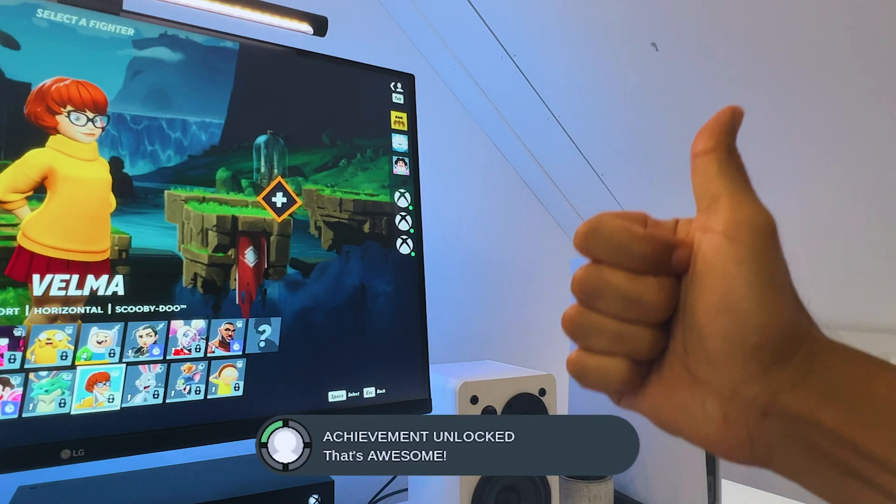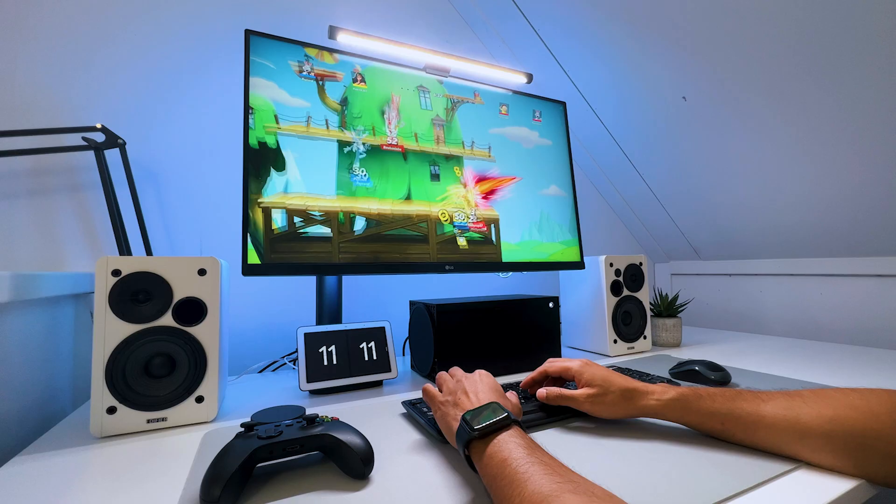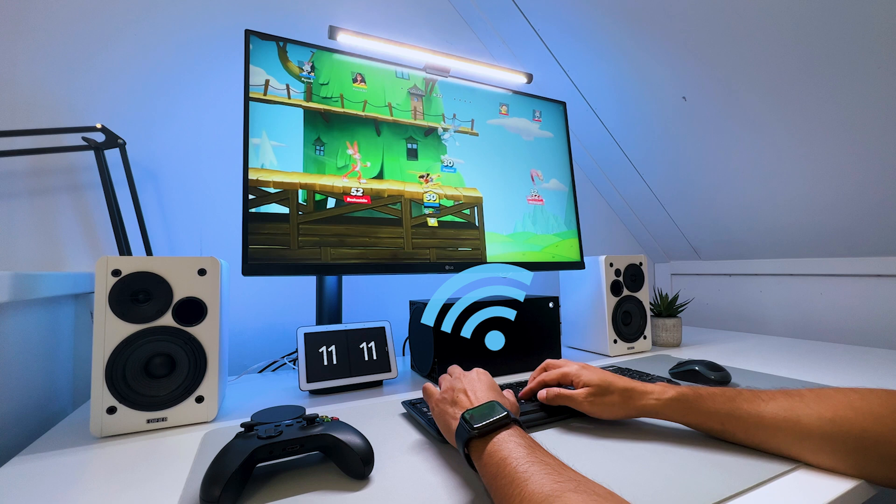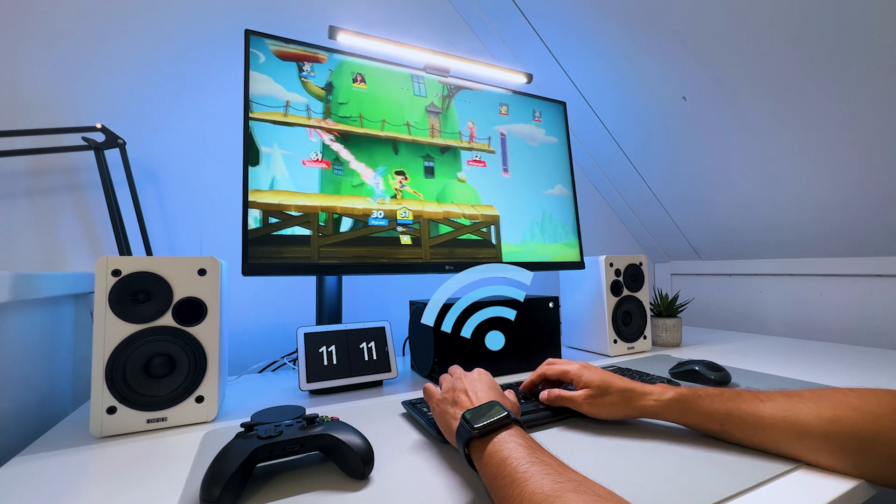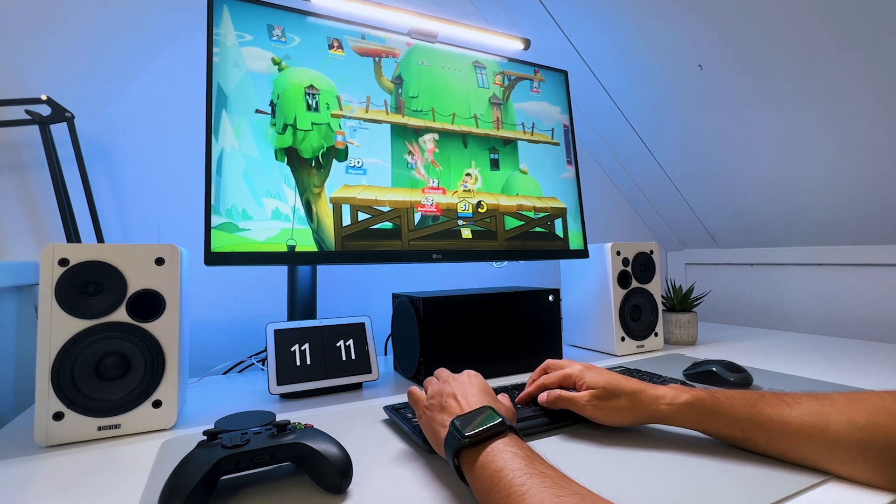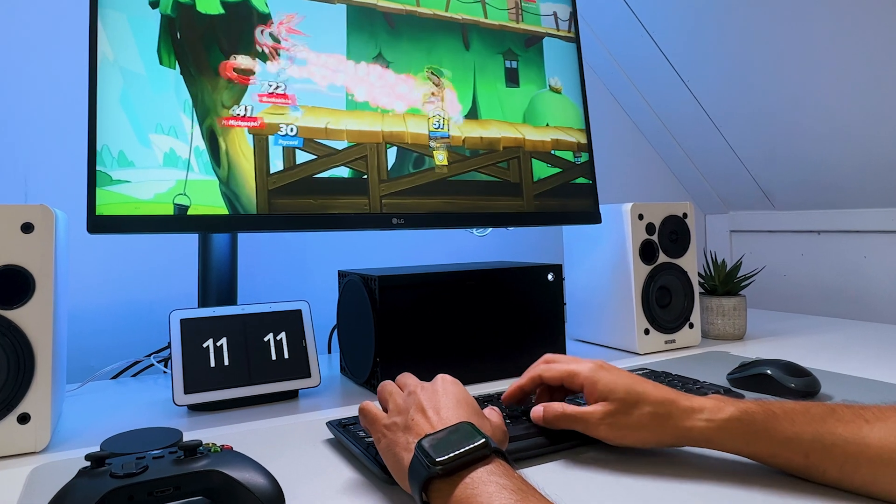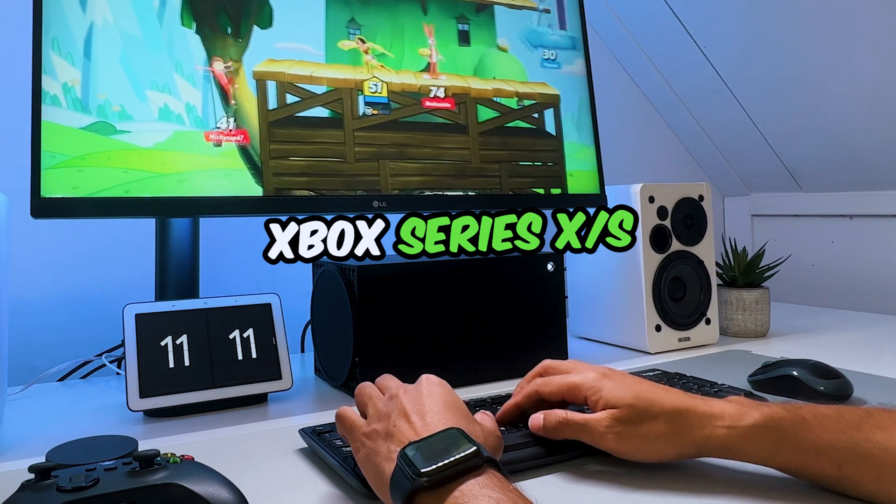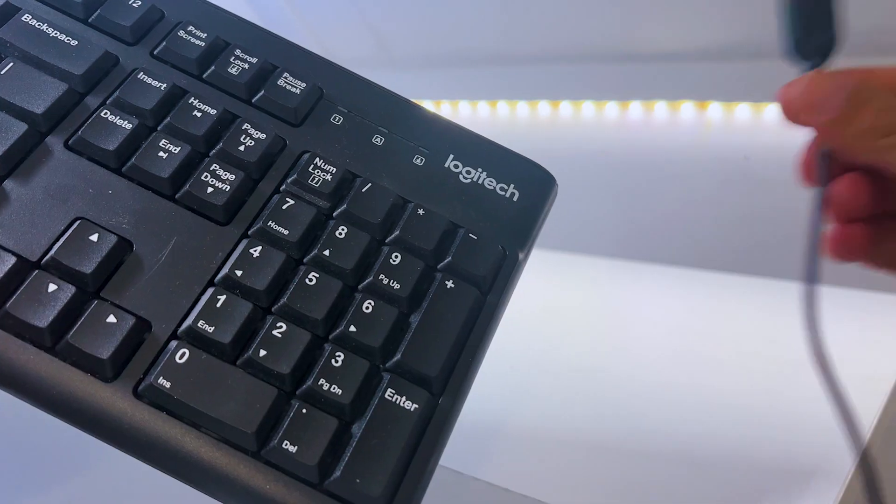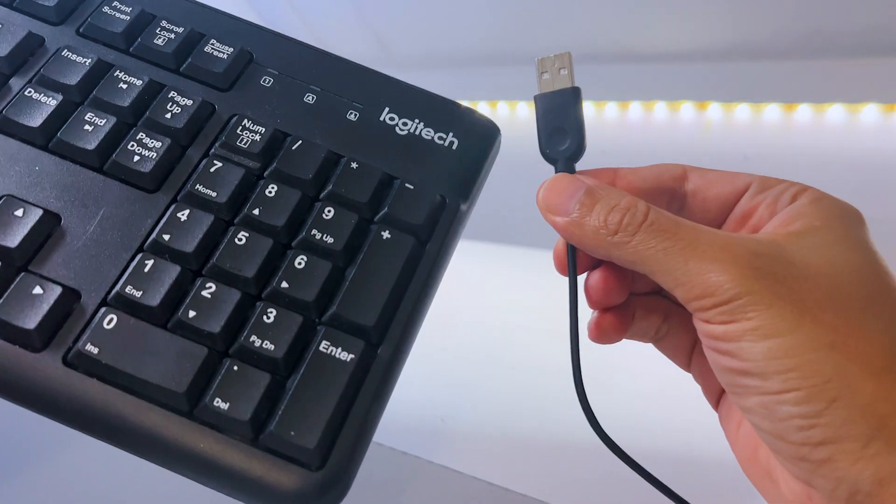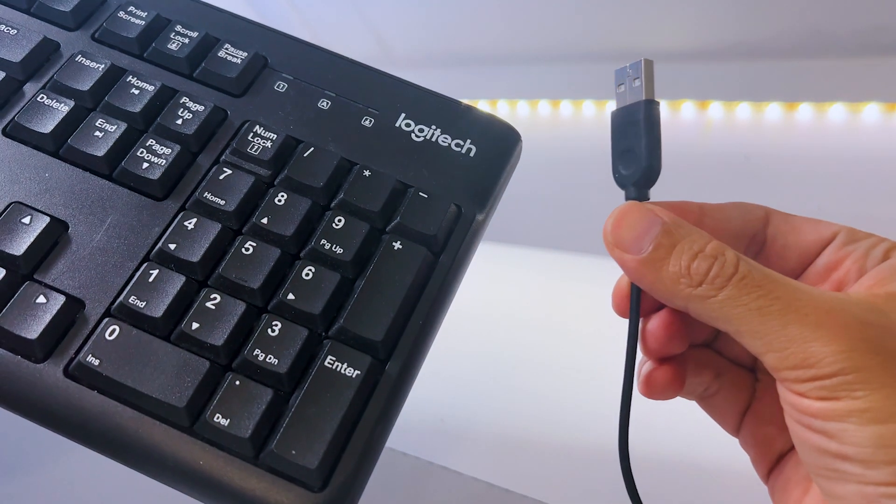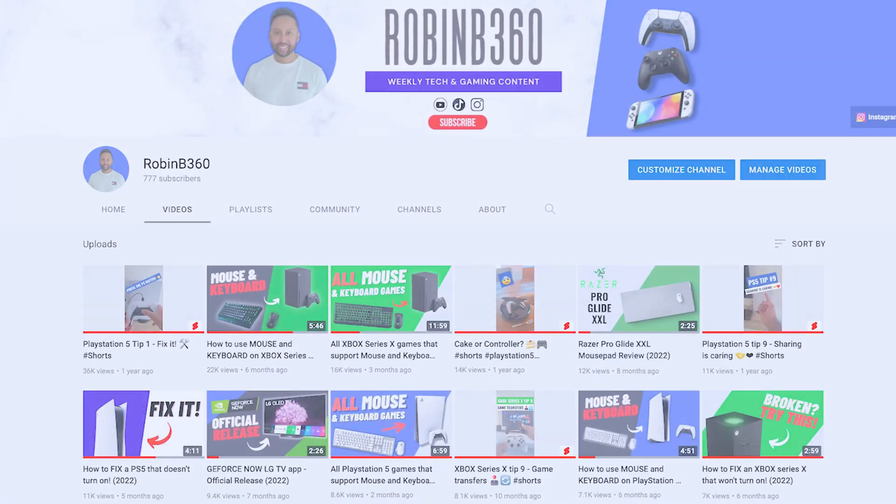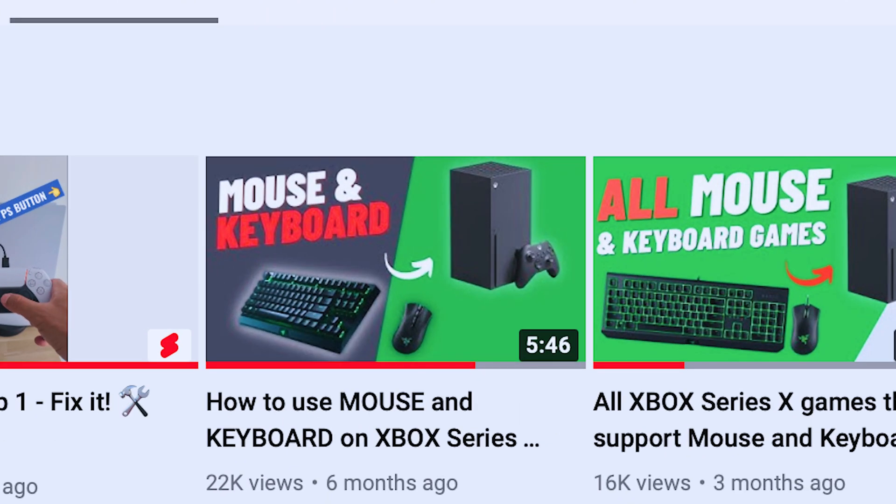But you can always try it out. If you're experiencing a bad quality connection but still want to use a keyboard and mouse on your Xbox Series X or S, you can always use a wired USB keyboard and mouse, which you can check out on my channel.